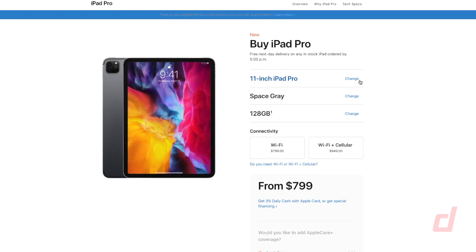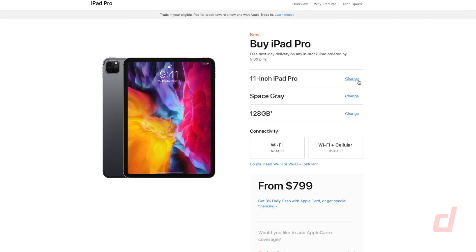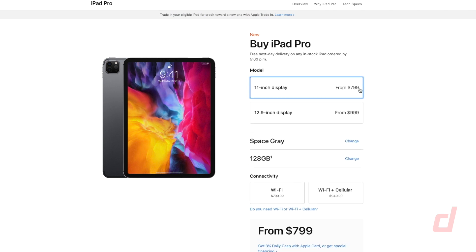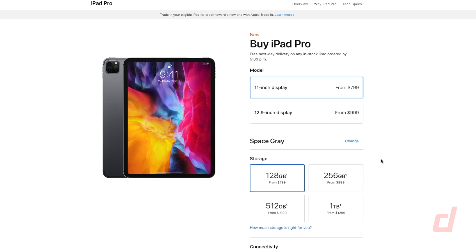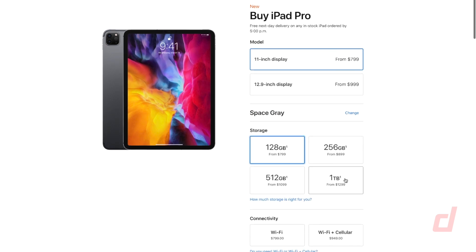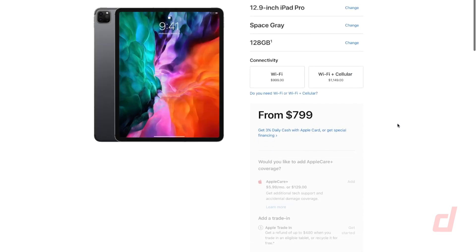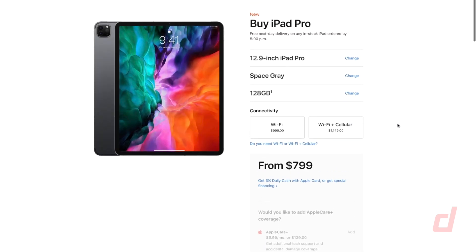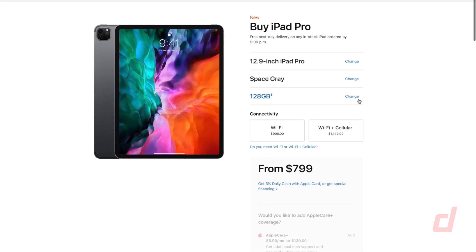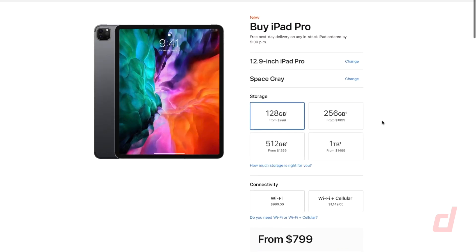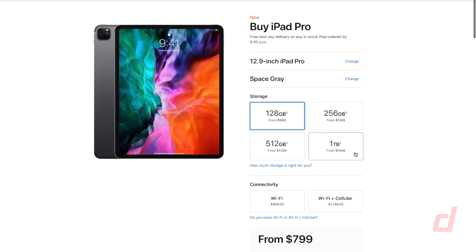Now this 11 inch model starts at $799 for the 128 gigabyte Wi-Fi model and you can go all the way up to $1299 for the 1 terabyte model. The 12.9 inch starts at $999 for the 128 gigs and ranges up to $1499 for the 1 terabyte model. If you add in cellular you're looking at an additional $150.